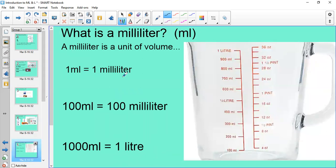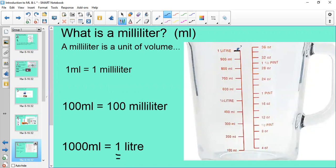1 mil equals 1 millilitre, 100 mils equals 100 millilitres, and 1000 millilitres equals one litre — that's really important to know. On this measuring jug there's nothing in it right now, so there are zero mils. If you filled it to here you'd have 100 mils, 200 mils, 300 mils, and so on. The maximum capacity of this jug is one litre.